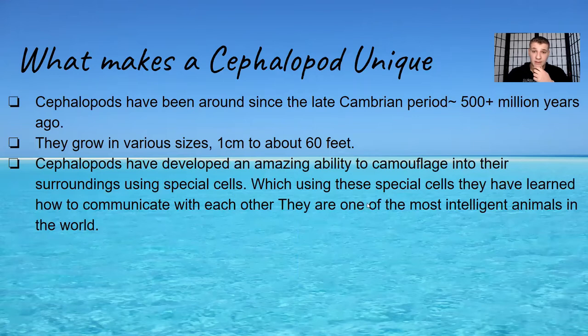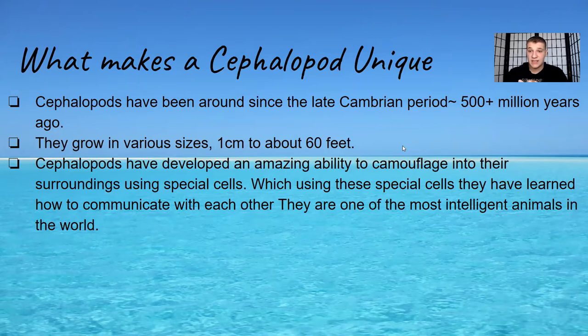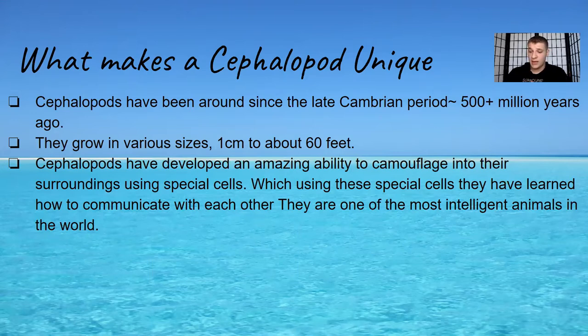That is my plan for when I grow up, is to discover more. What makes the cephalopods so unique? Cephalopods have been around since the late Cambrian period, so about 500 plus million years ago. Now I'll name off a few animals that I know that are extinct.